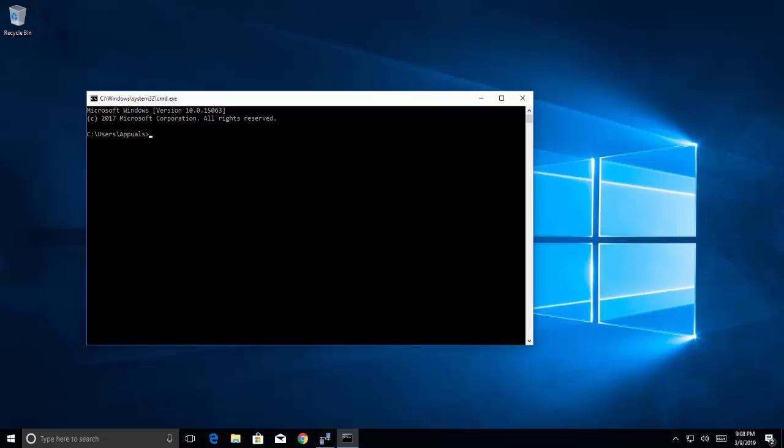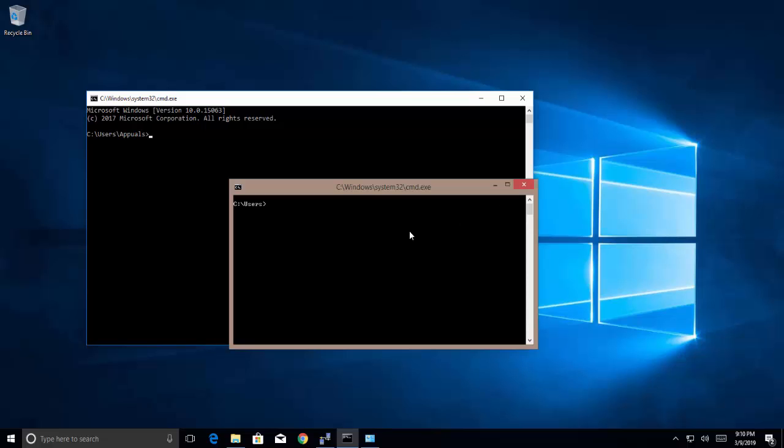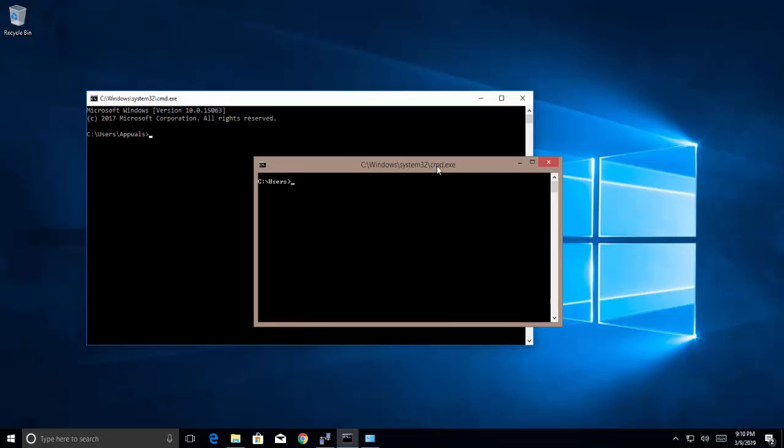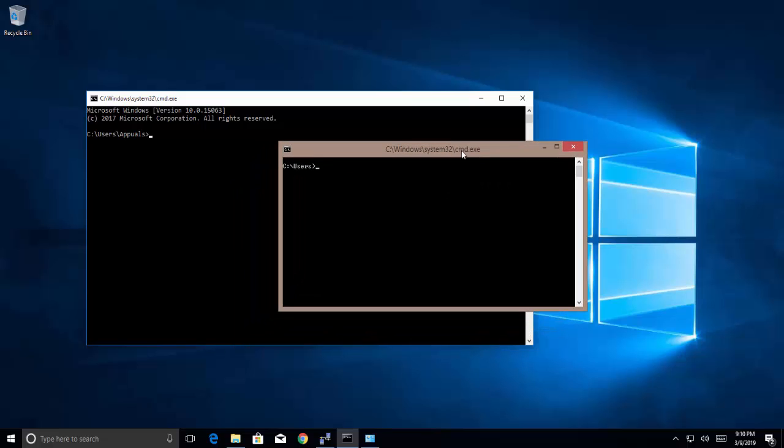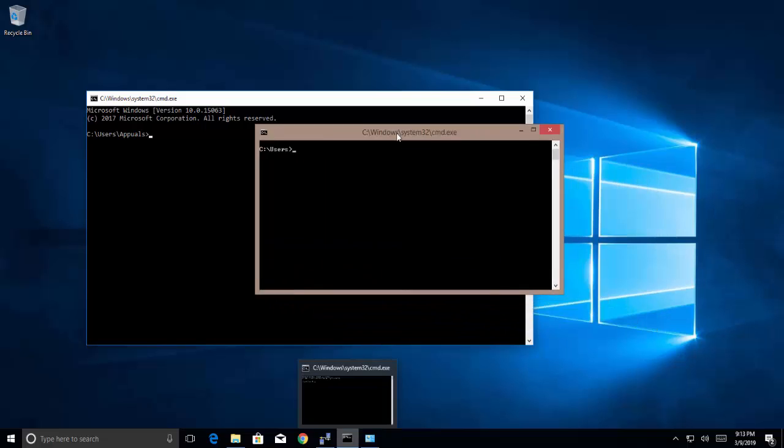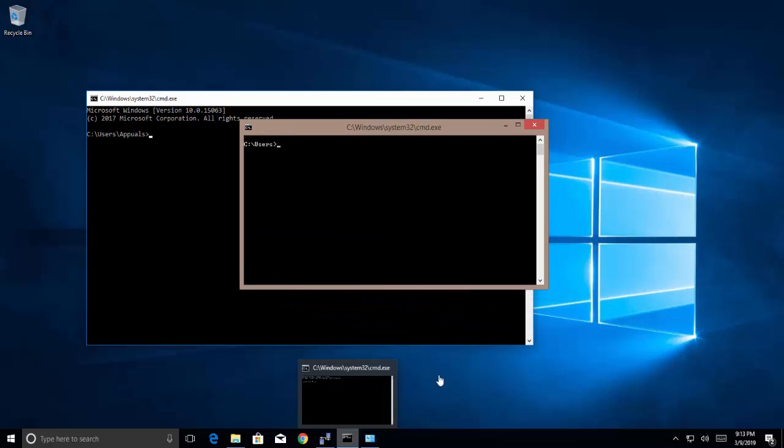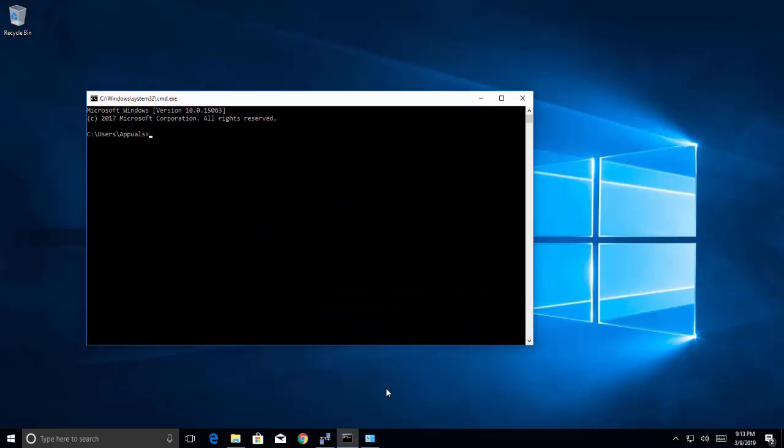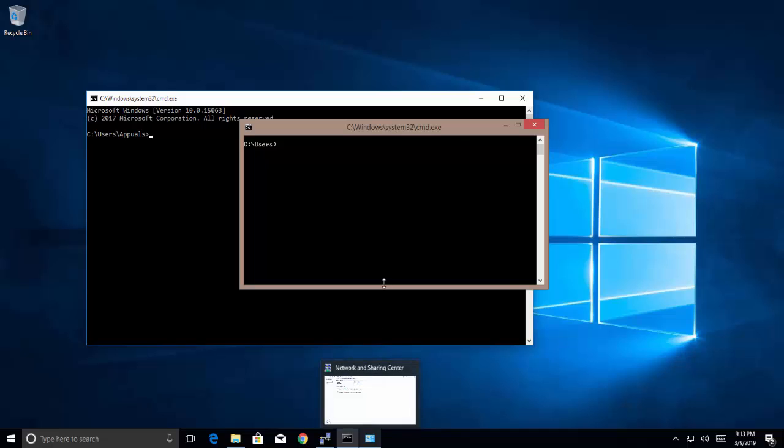Let me quickly bring up another machine. Okay, so this command prompt is coming from the computer. Okay, so let's try with the transfer. TFTP hyphen I space 192.168.106 which is my server address and I need to put a file there.